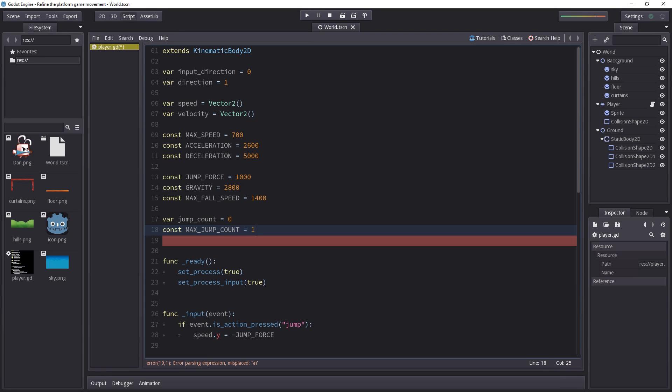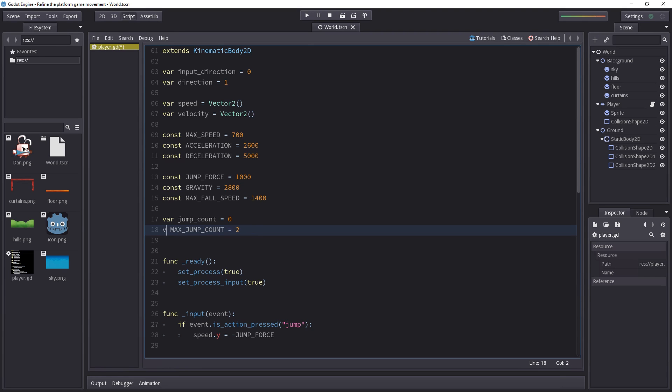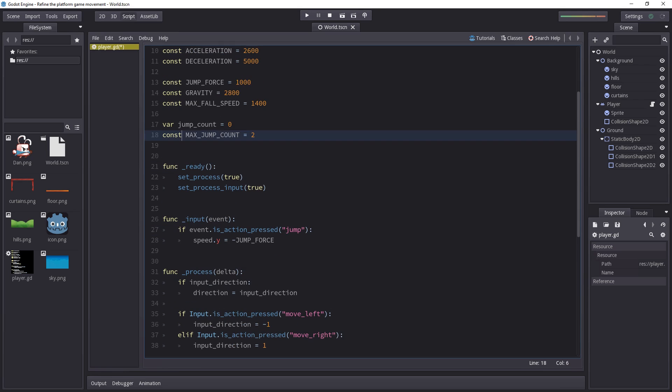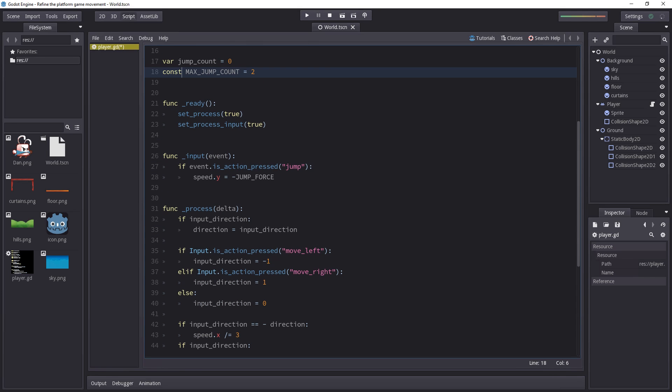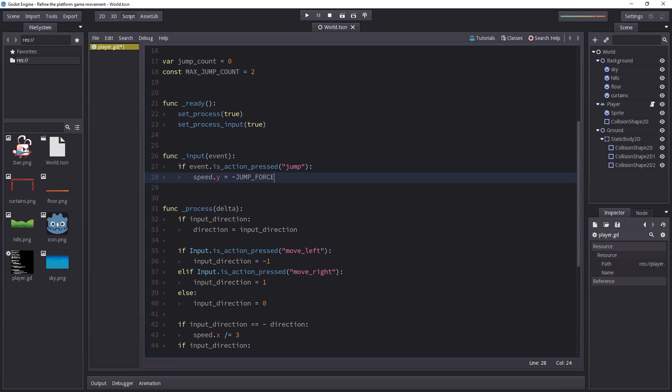So you can set it to 1 if you only want the player to jump once and you can set it to 2 if you want to have a double jump. Also a little trick, if you set that to a variable, you can have later on in the game a kind of bonus that lets the character jump twice or you could have that as an upgrade in your game.